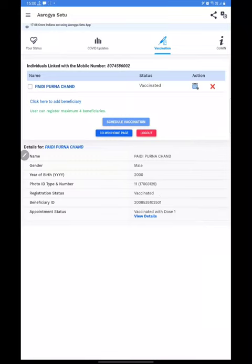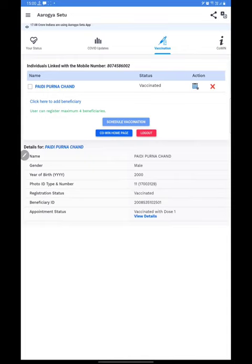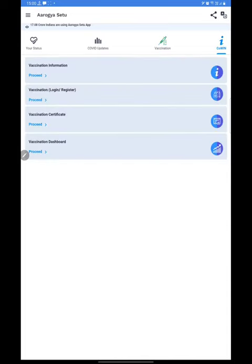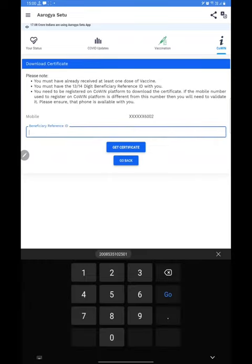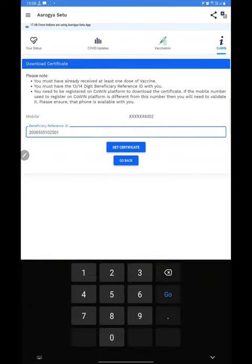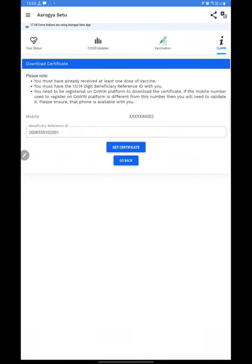Copy this beneficiary ID, then go back to the CoWin block and click on Vaccination Certificate. You can enter your beneficiary ID here and click on Get Certificate.